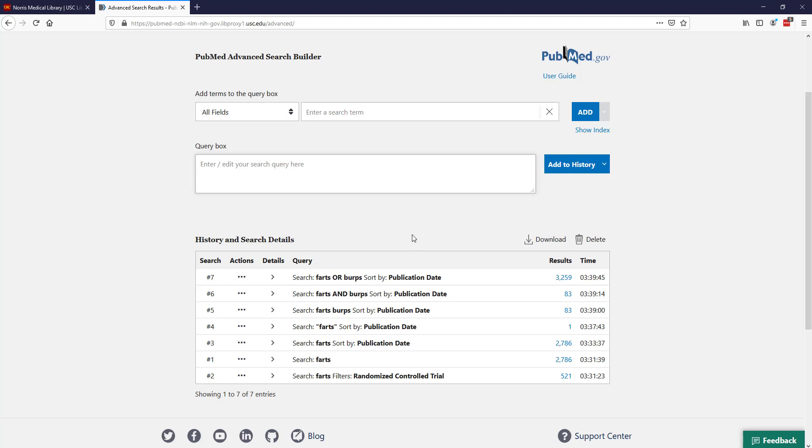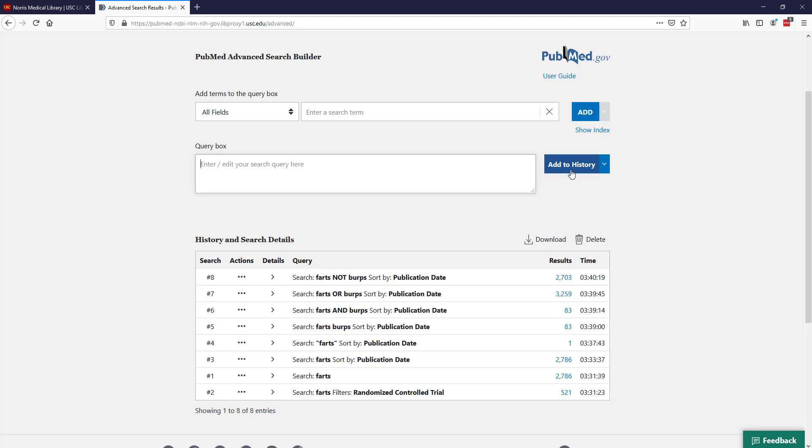The last Boolean operator is NOT. NOT is one that I encourage you to use a little caution with, and it's also the only Boolean operator where order matters. I can do farts NOT burps and add that to my history. Now I'm finding articles about farts that don't talk about burps. You can see that I have 2,703.